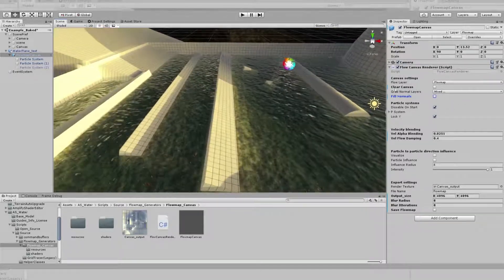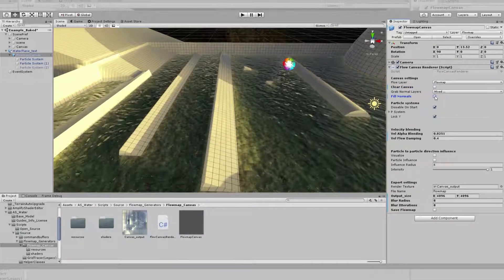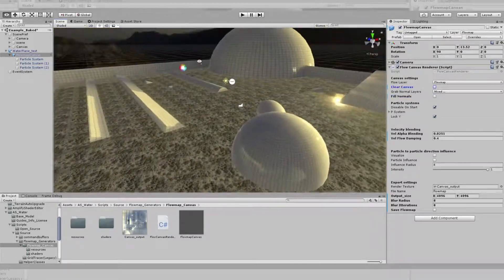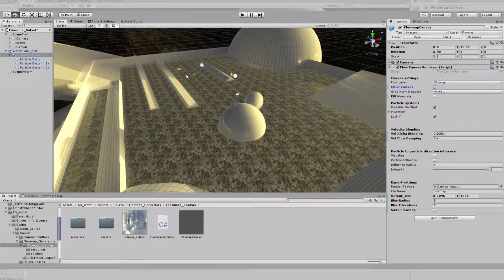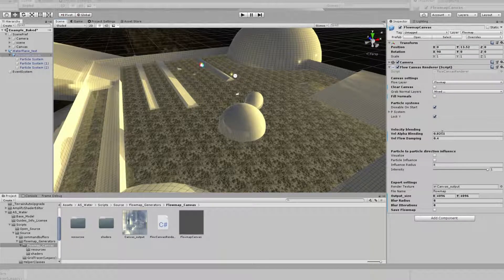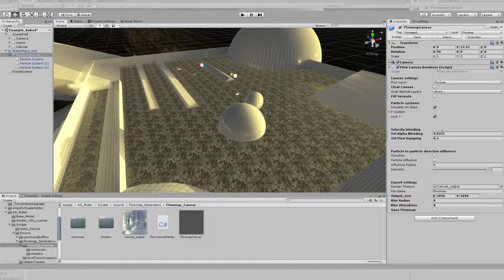We can start from a clear canvas or from a normal-based canvas. I went ahead and set up some particle systems, so we start with a clear canvas. The velocity alpha blending is a value that tells the renderer how much each particle should blend its velocity colors with each other. The higher this value is, the more dominant the new particle will be and overwrite previous pixels.